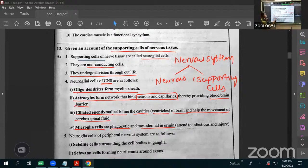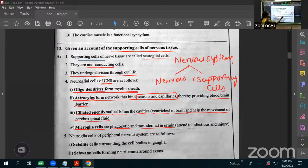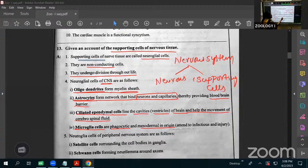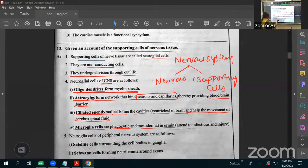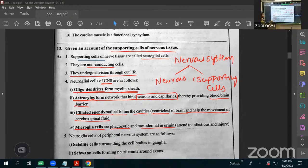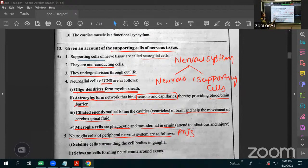To summarize the CNS neuroglial cells: first is oligodendrocytes — they form the myelin sheath. Second is astrocytes — star-shaped cells that connect neurons with capillaries, forming the blood-brain barrier. Third is ciliated ependymal cells — they line the cavities of the brain and spinal cord. Fourth is microglial cells — phagocytic cells. Now, the neuroglial cells of the PNS: two types are present — satellite cells and Schwann cells.